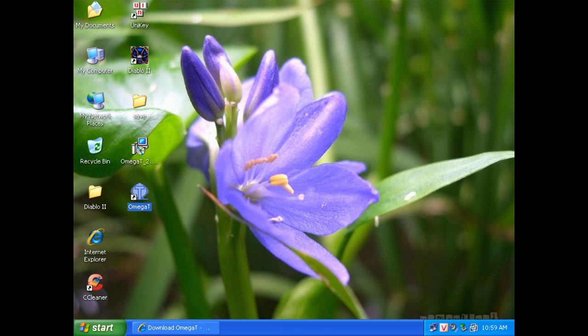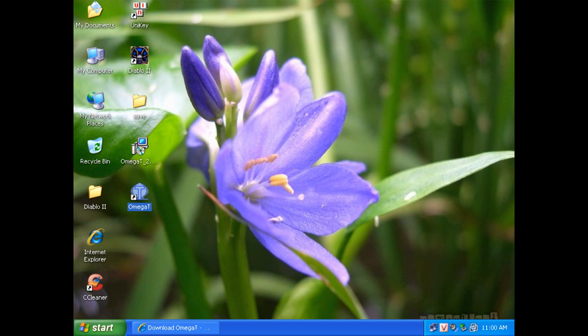You will see the symbol of OmegaT on my desktop. That means it is successfully installed into my Windows machine.